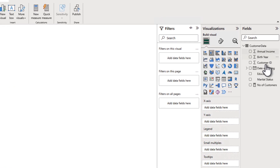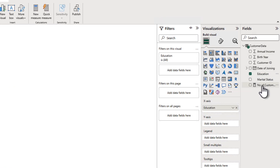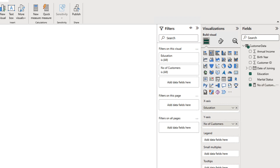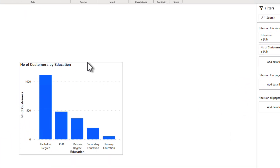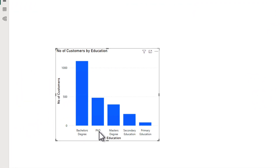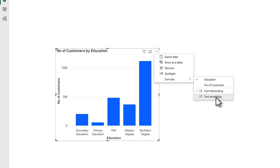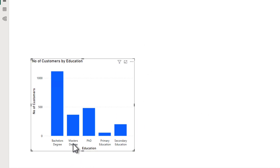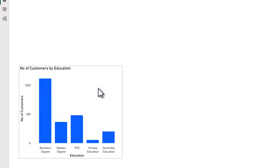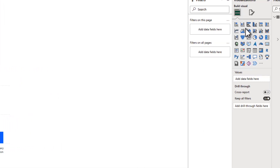Let's create a simple column chart, put education on the x-axis, and I have a measure called number of customers which I'll put on the y-axis. We have bachelor's, PhD, master's degree — let me sort this axis by education in ascending order. But I don't want this order. It shows bachelor's, then master's, PhD, then schooling at the end. I want primary, then secondary, then bachelor's, master's, and PhD. That's the problem we're trying to solve.